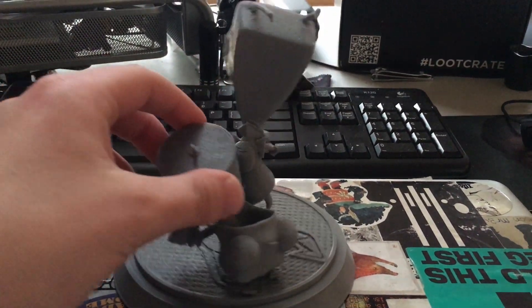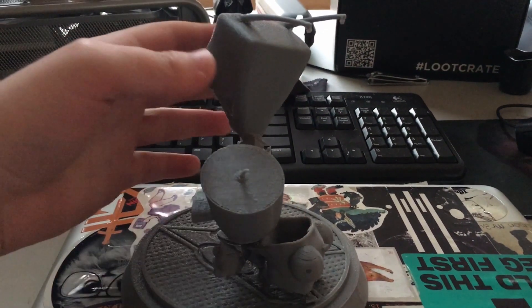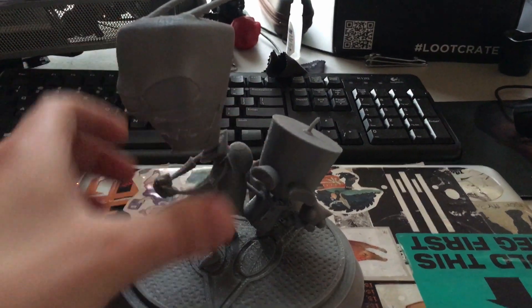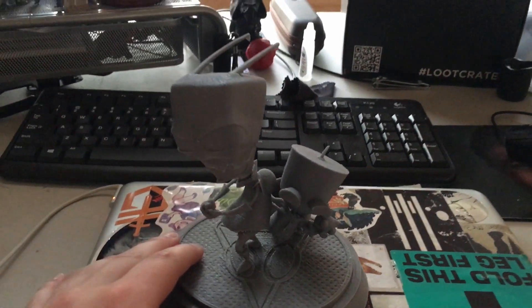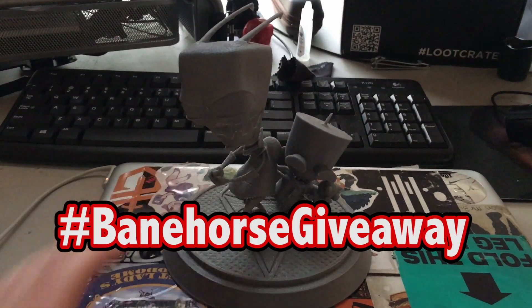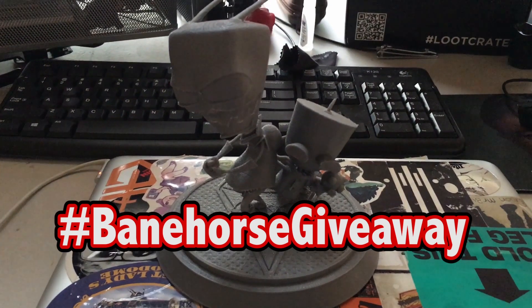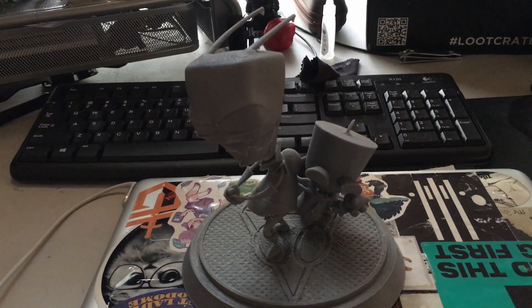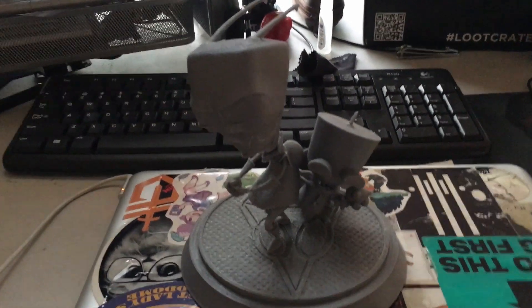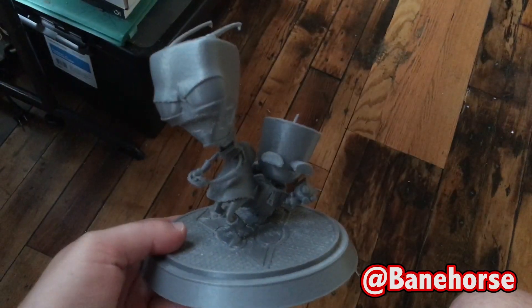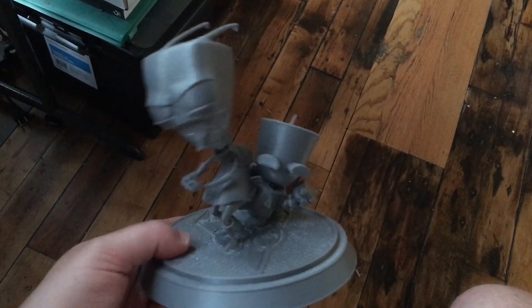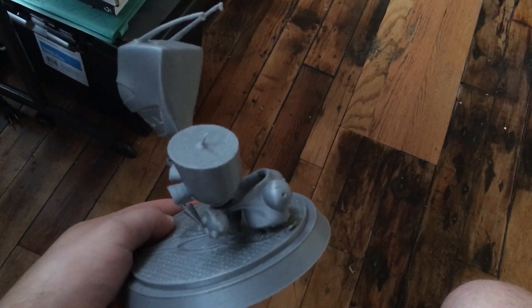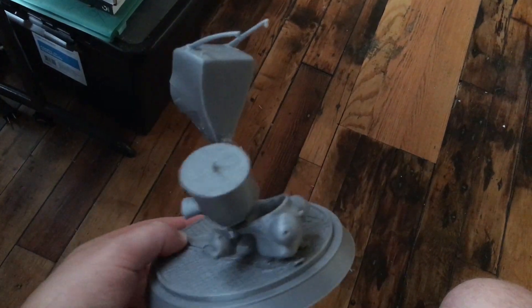The rules are pretty simple. All you have to do is make sure you're subscribed to my channel, comment below, and share the video under the hashtag BanehorseGiveaway. If you would like some extra points follow me on Twitter and Facebook. I'll be announcing the winner June 16th on my Twitter account and later in a video.